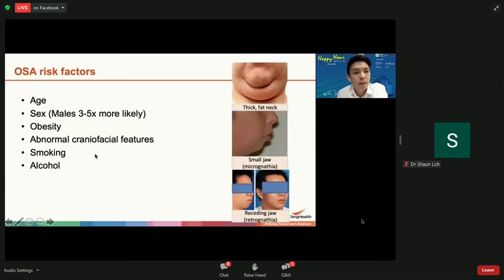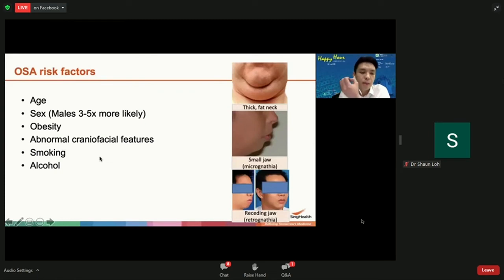Smoking increases the risk of sleep apnea because it increases mucus production and the viscosity of mucus in the upper airway. These more viscous secretions have increased surface tension that make the airway more liable to collapse.